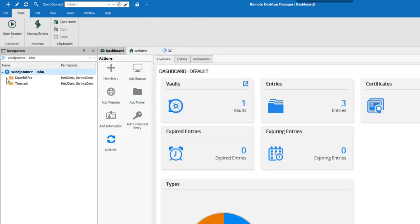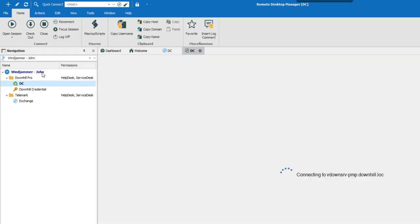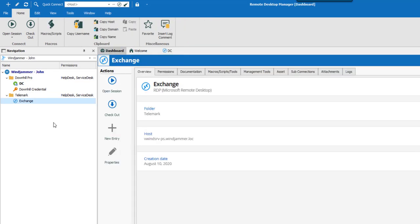Now let's see what the Help Desk can see. They can view and open entries in the Downhill Pro and Telemark folders only, but can't edit them.